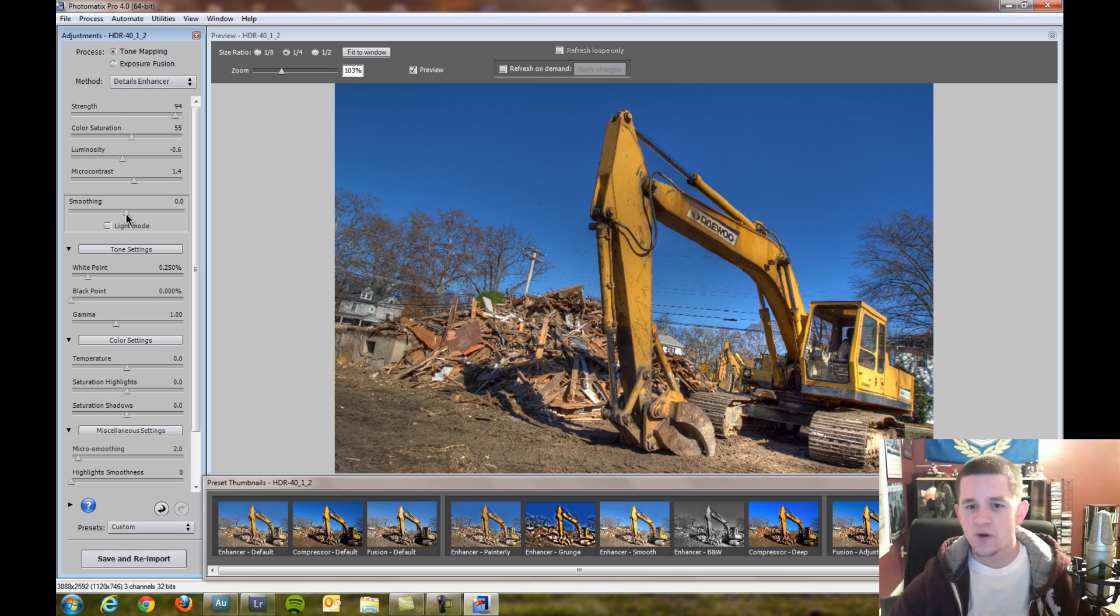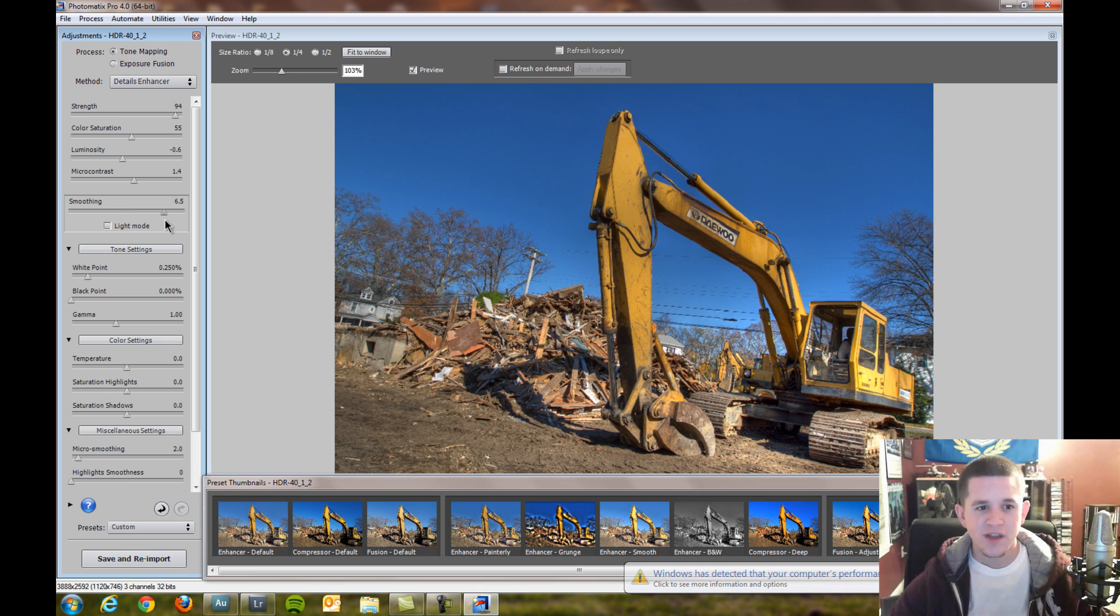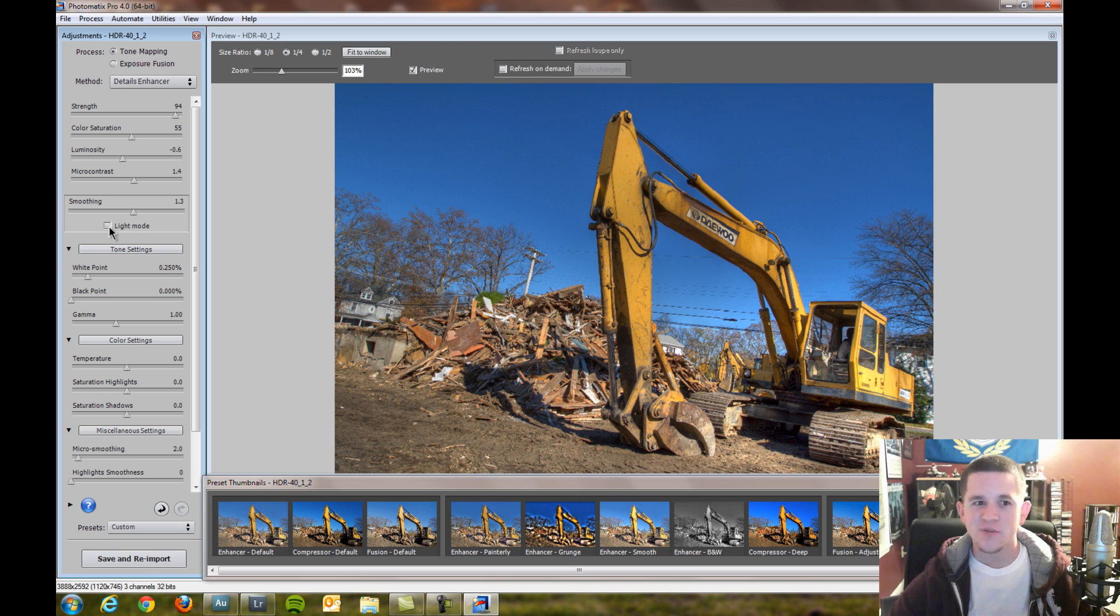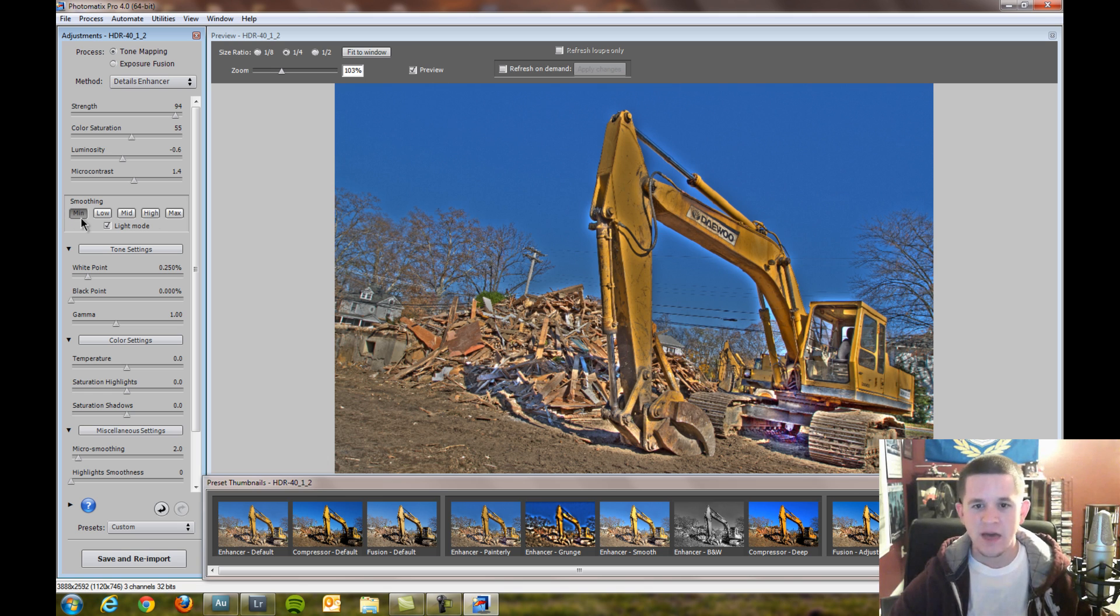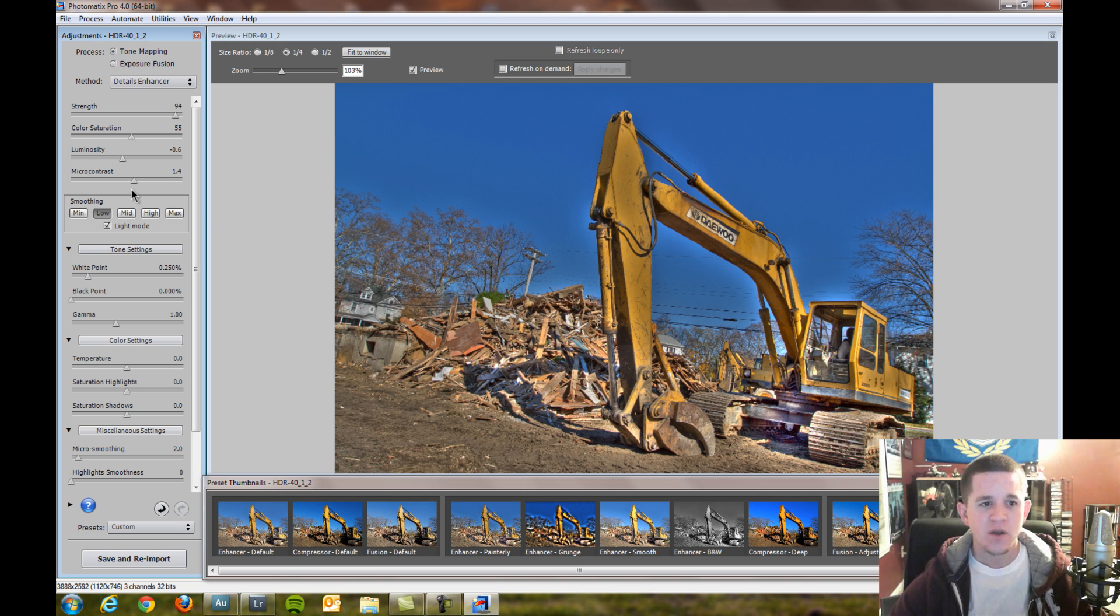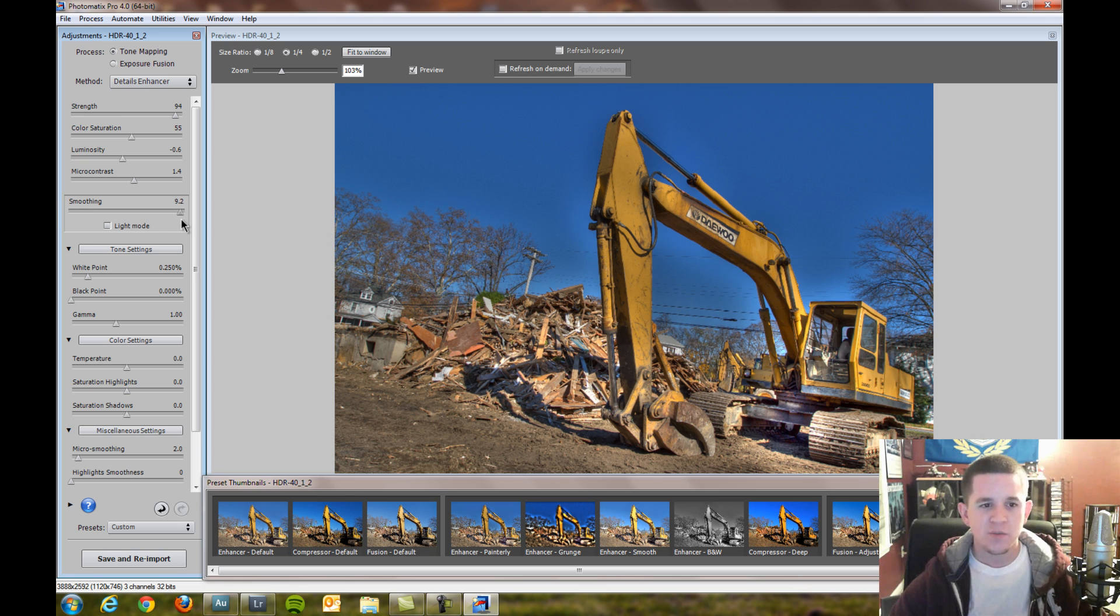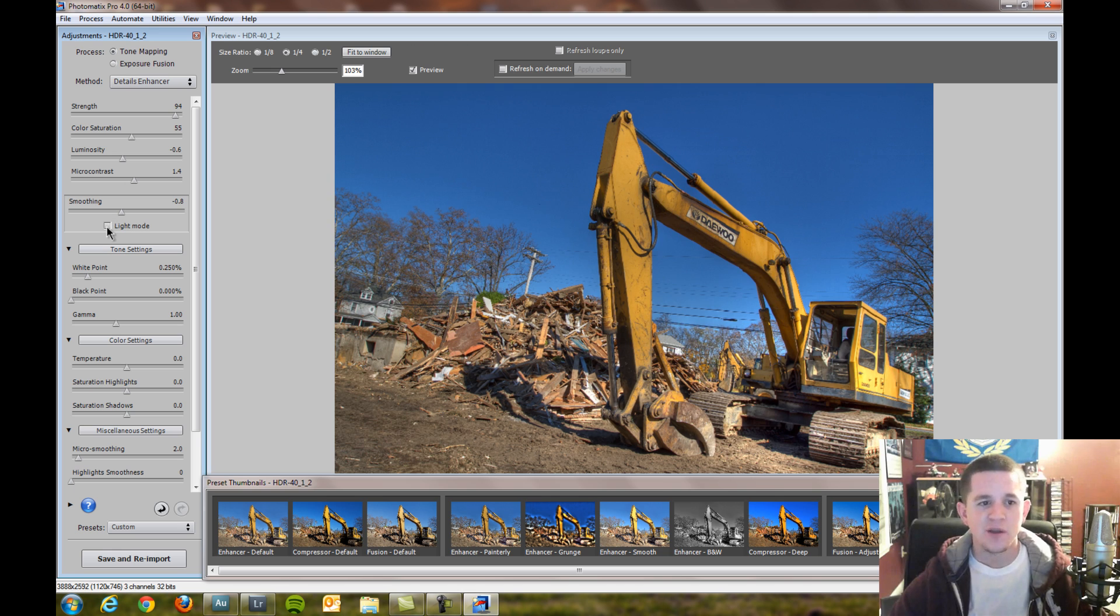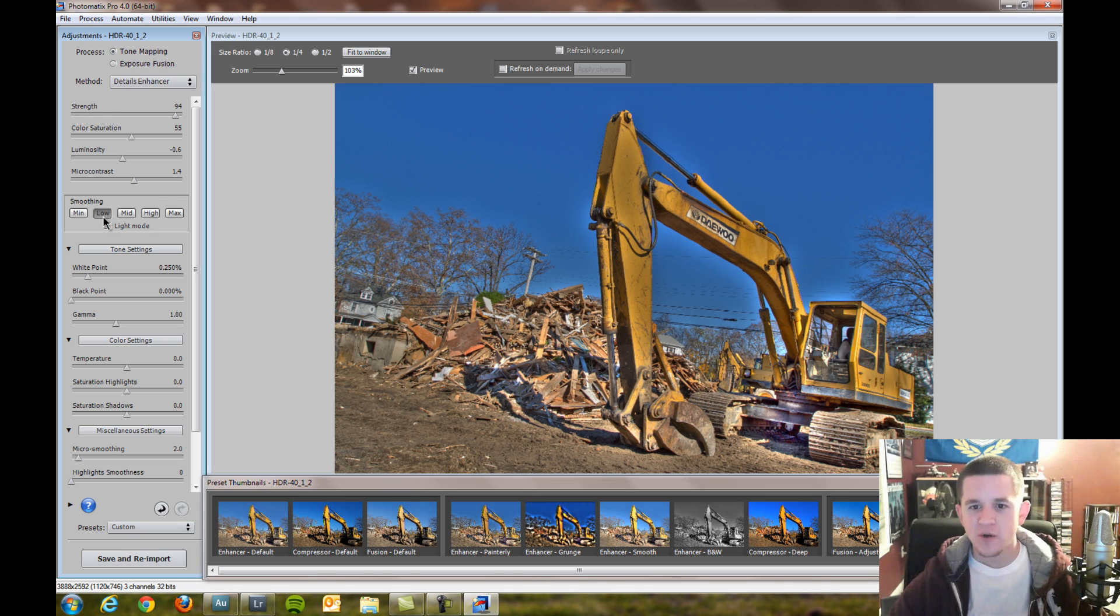Micro contrast is exactly what it sounds like, your fine contrast, your overall contrast for the most part. I'm going to keep it at 1.4. Smoothing is your overall smoothing. There's two different versions. You'll notice in Photomatix 4 there's your general overall smoothing, which gets you more of a realistic Photoshop HDR look. Then there's your light mode, which is what I prefer. If you go into light mode, this is what you saw in Photomatix 3.0 and under. This is where you get that real grunge look. I'm not going to go that grungy, I usually keep it at low for the most part.